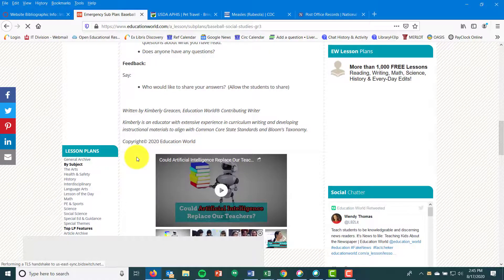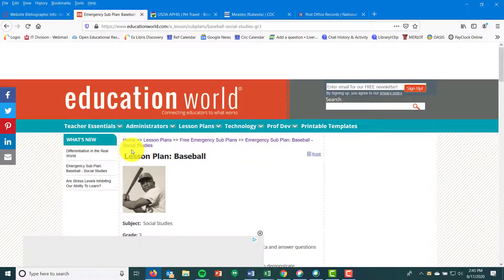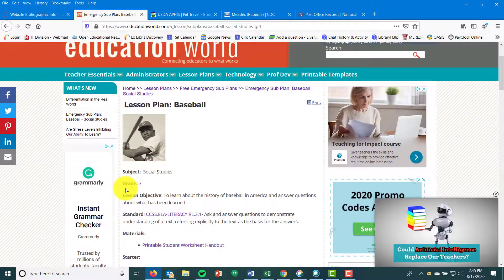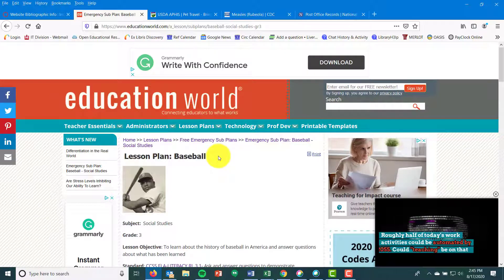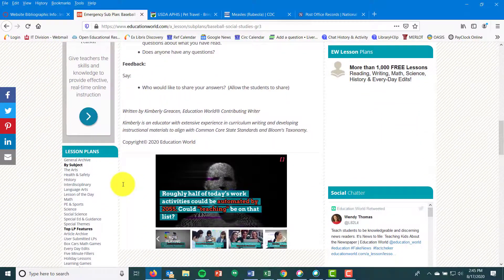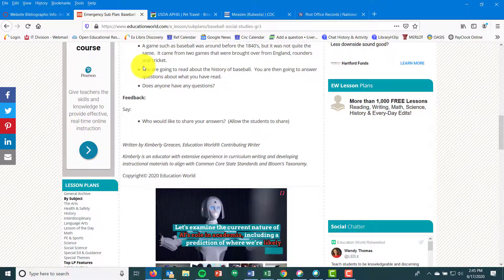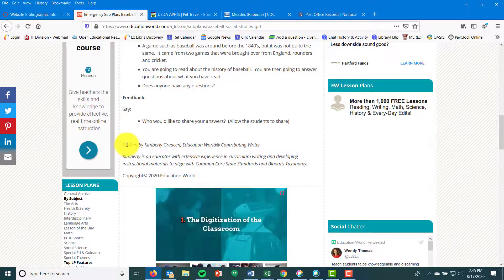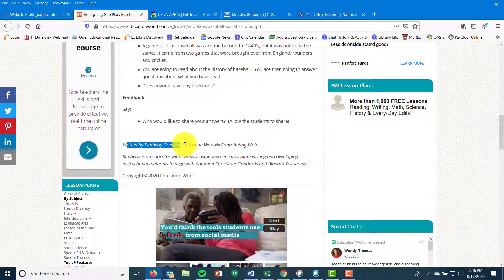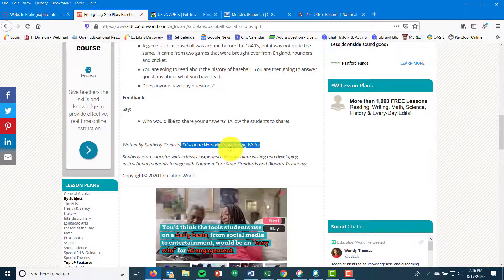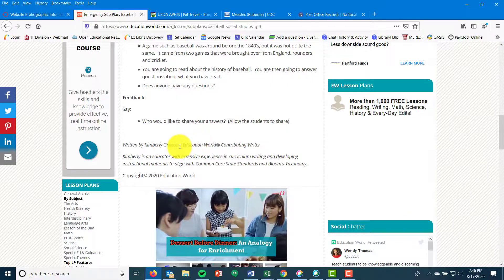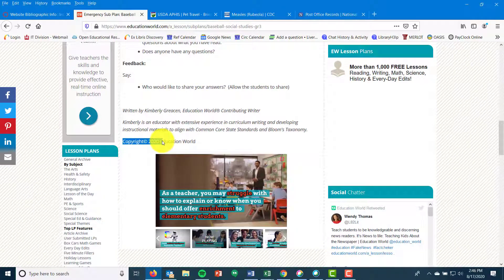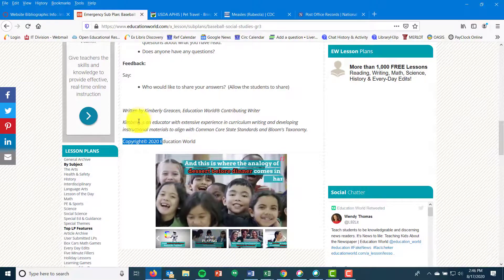Education World also provides lesson plans. If you want to cite one of these, you have to look around the screen. You get your 'what' up top — 'Lesson Plan: Baseball' — and your 'where' is Education World. But this is an example of a signed entry: scroll to the bottom of the page content and you'll find 'Written by Kimberly Greken, Education World Contributor.' Her contributor title gives her credentials but is not part of the bibliographic info — you just need her name. The copyright date is also there at the bottom.